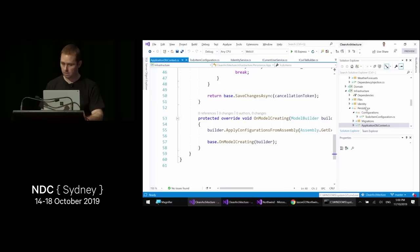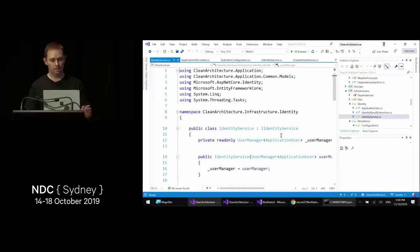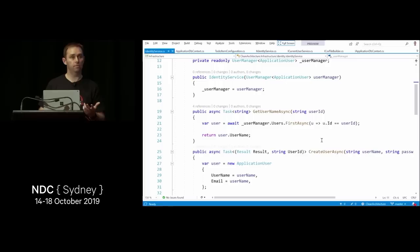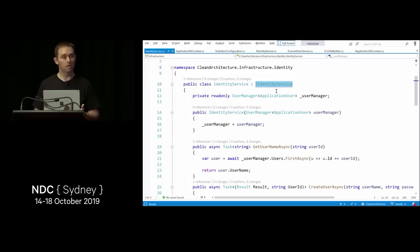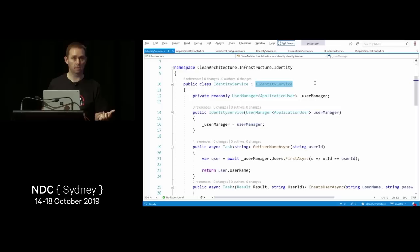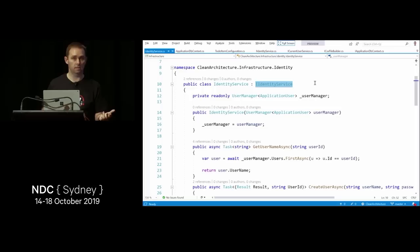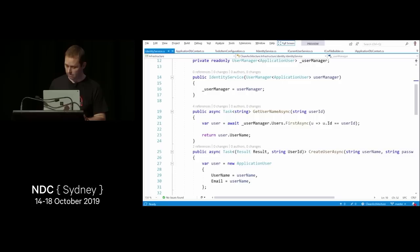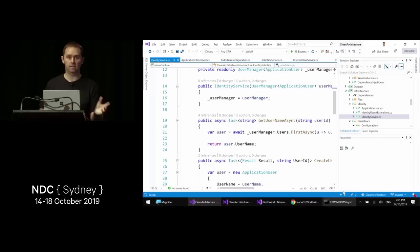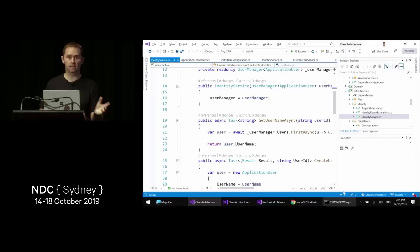For ASP.NET Core Identity integration, I've implemented an IIdentityService in the infrastructure layer with methods like GetUsernameAsync, CreateUserAsync, and DeleteUserAsync. What's important is that this implements an application layer interface, so we can use identity logic in our commands and queries. This was one of the most requested features for Northwind Traders — seeing how identity flows through to the application layer.